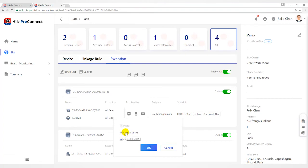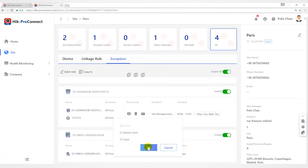Email. When an exception is detected, the device will push notification to HypoConnect, and the system will send an email with exception details to email address of the recipient in real time.